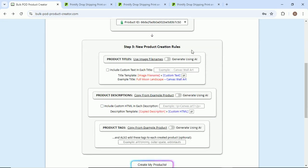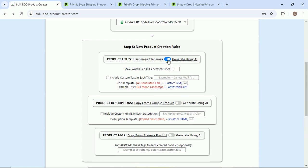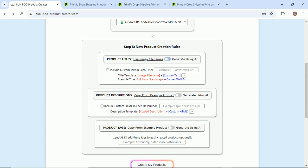There's a section for product titles, product descriptions, and product tags. Really all we're doing here is just deciding that for each one of the products that we create, what do we want these products to look like. So for product titles, we're going to use generate using AI.